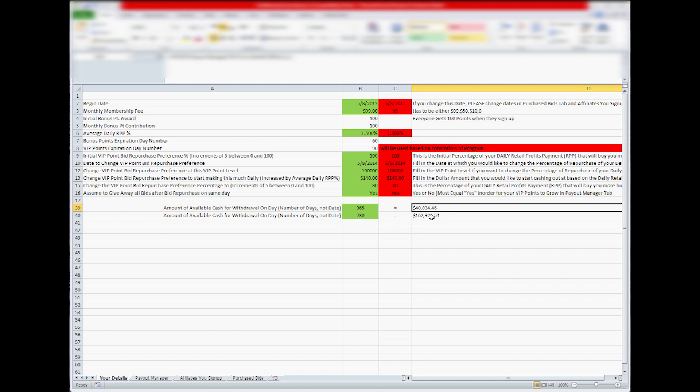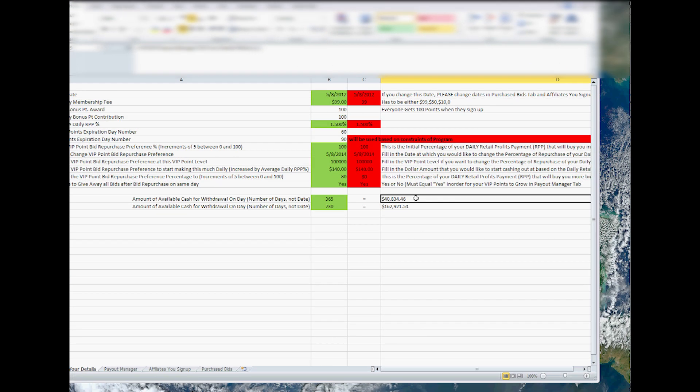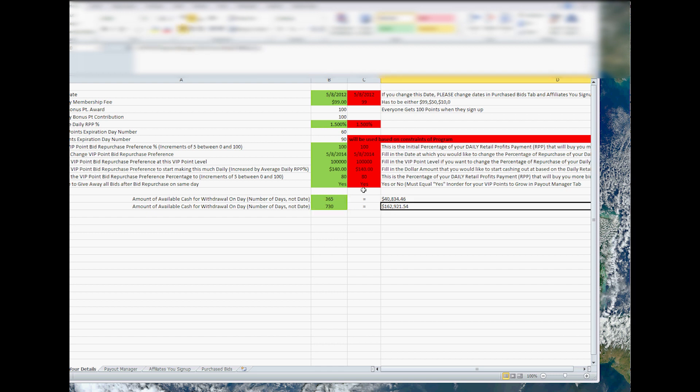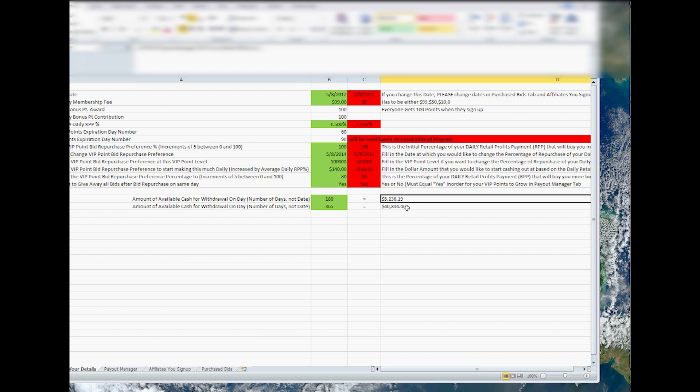And then you got to minus all your purchases. So that's about $30,000. And then in two years you'll have $62,000 based on the value 80% at $140 a day. So you can change these. So six months down the line or a year and you'll have $5,000 to cash out in six months based on these values.